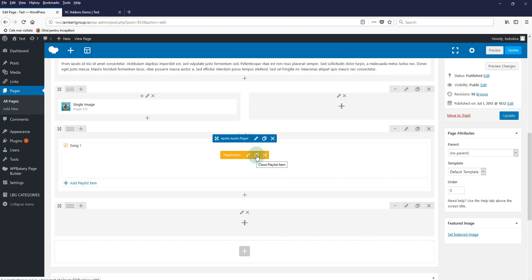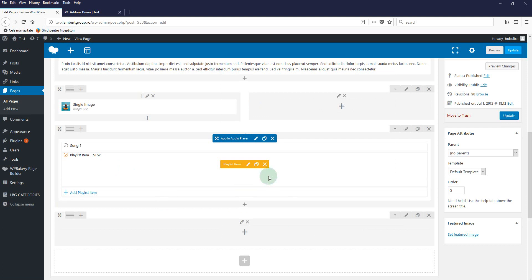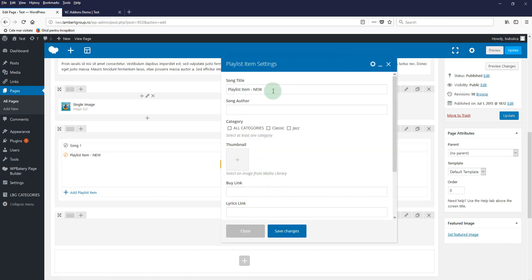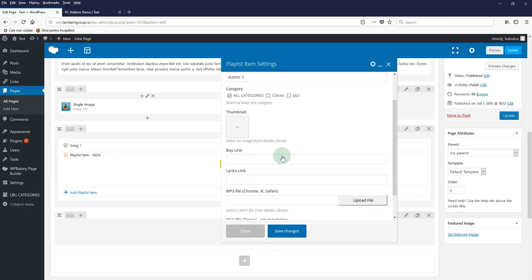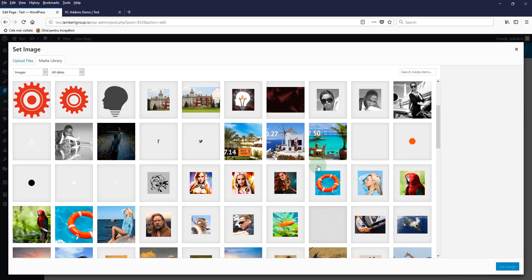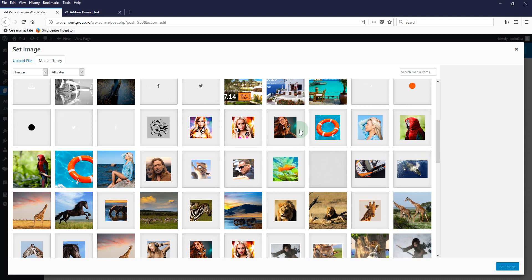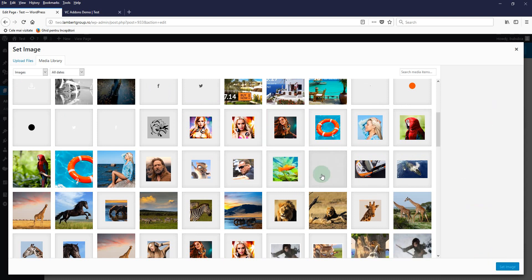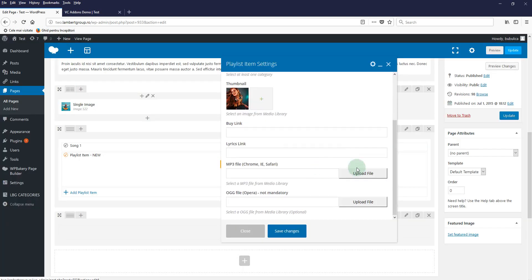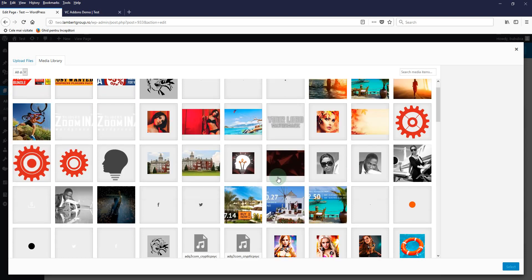Let's edit settings again. The song name, the author, the category, thumbnail, and the mp3 file. Save changes.